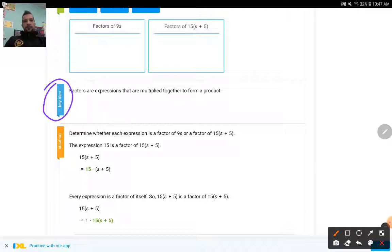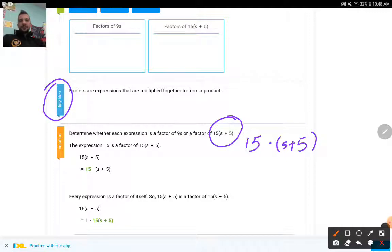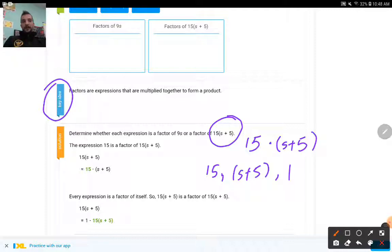Factors are expressions that are multiplied together to form a product. Product means when you multiply at least two terms, then it becomes a product, like these two — the product of 15 and S plus 5. Product tells you to multiply. The factors of 15 times (S plus 5) would be 15 and S plus 5. So 15 is a factor of this one. Another factor would be S plus 5. Another factor would be 1, because you can always multiply whatever you have by 1.